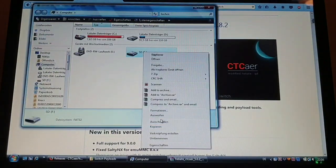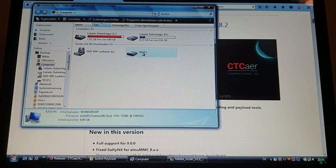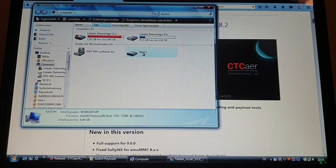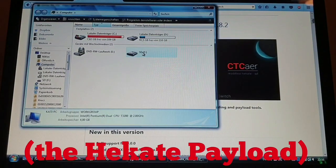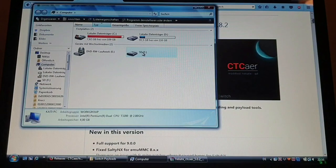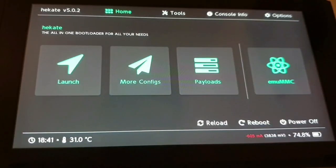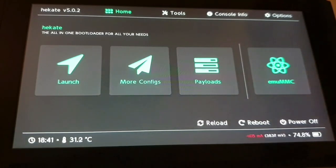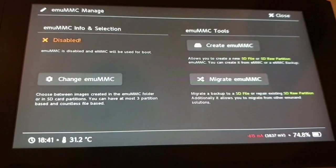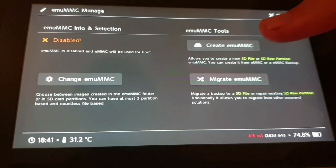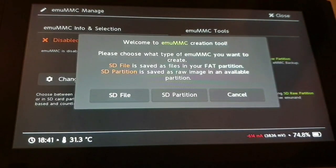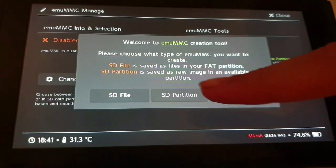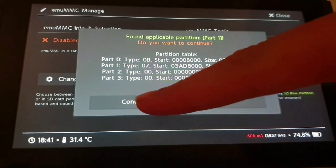And then you can just inject the payload using your preferred method. Okay. Now that we have injected the Hekate payload, we are just going to go to emuMMC. And then on create emuMMC, we are going to tap on SD partition, on continue.